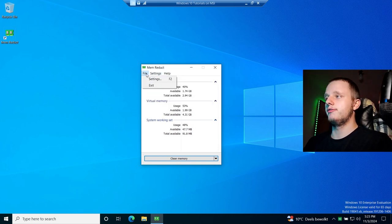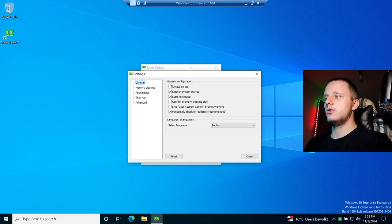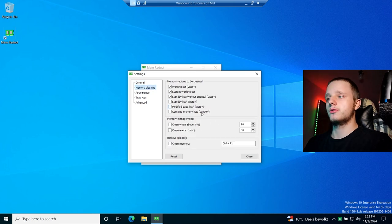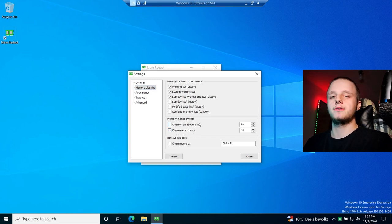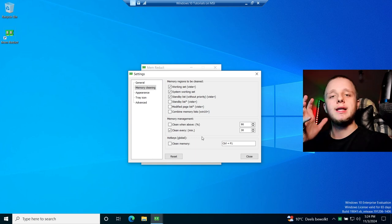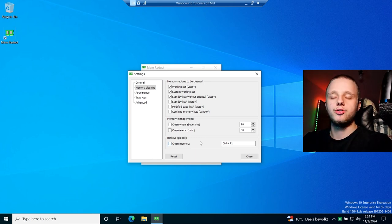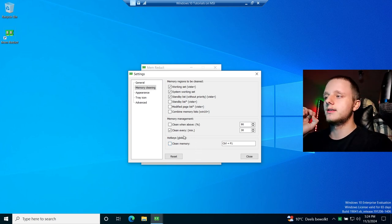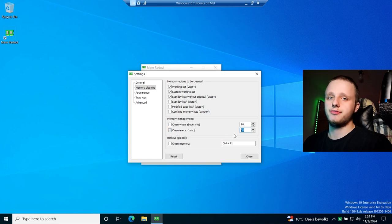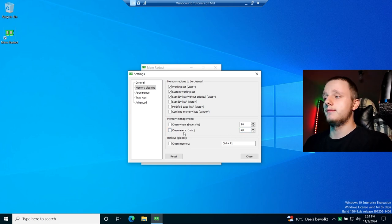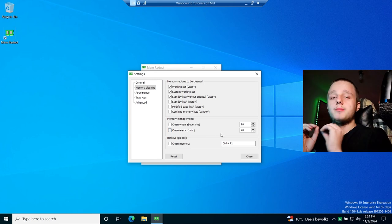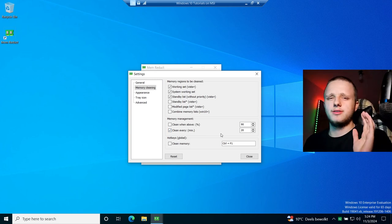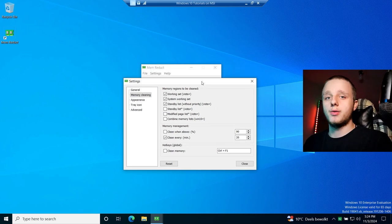Go to File, then Settings, and click on 'Memory Cleaning' to automate the cleaning process. I recommend setting it to clean every minute based on time, not percentage — because if you're playing a game, it would clean constantly just because you're using that percentage, which creates problems. Set it to every 20 or 30 minutes. Every 20 minutes is fine. It won't close any applications — it's completely safe and just frees up memory.